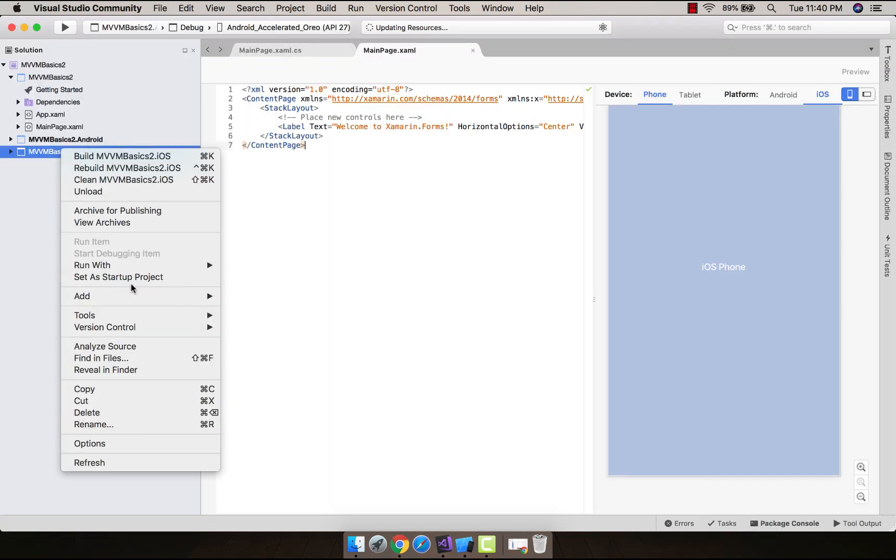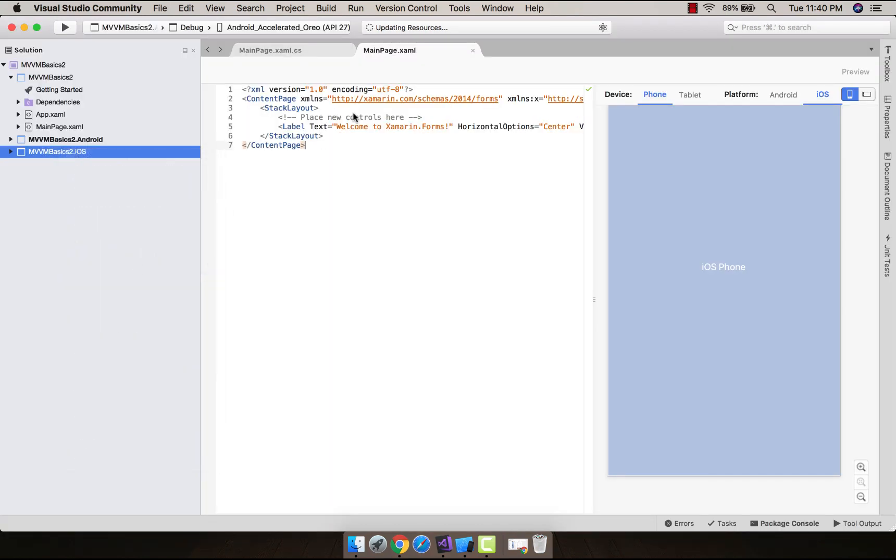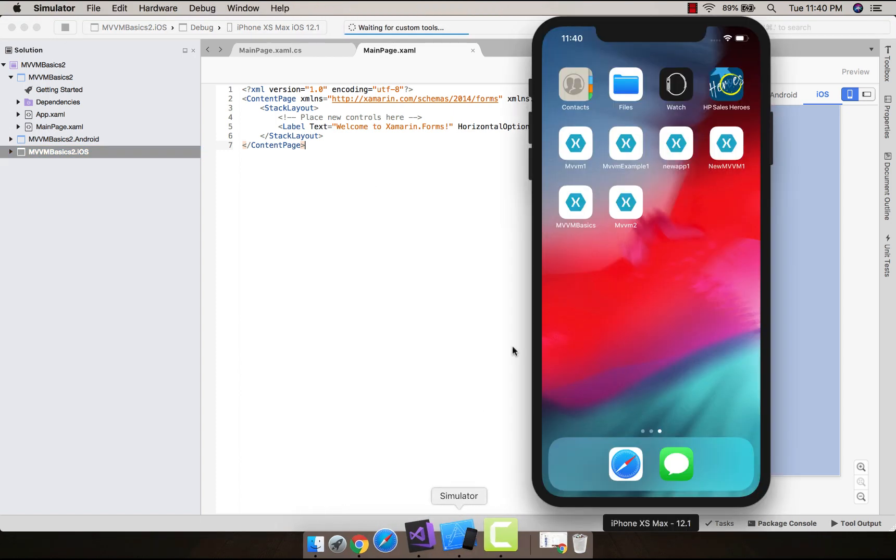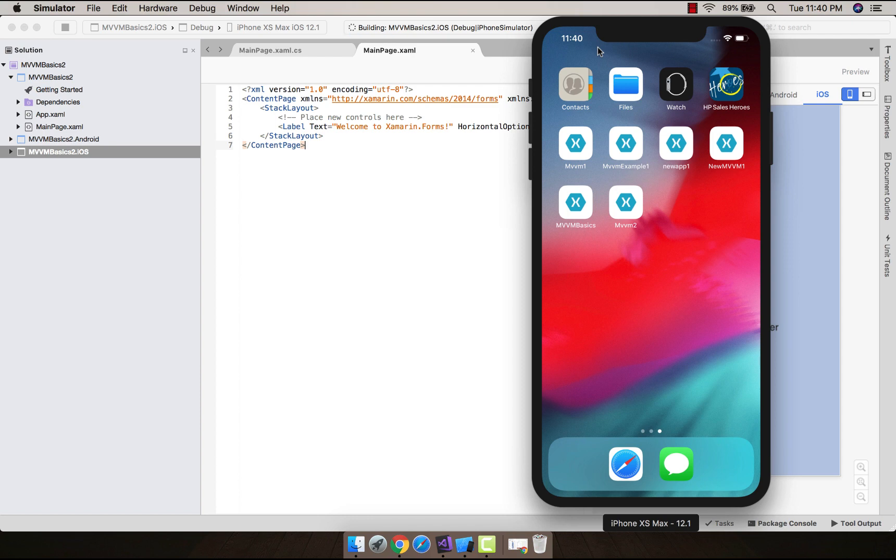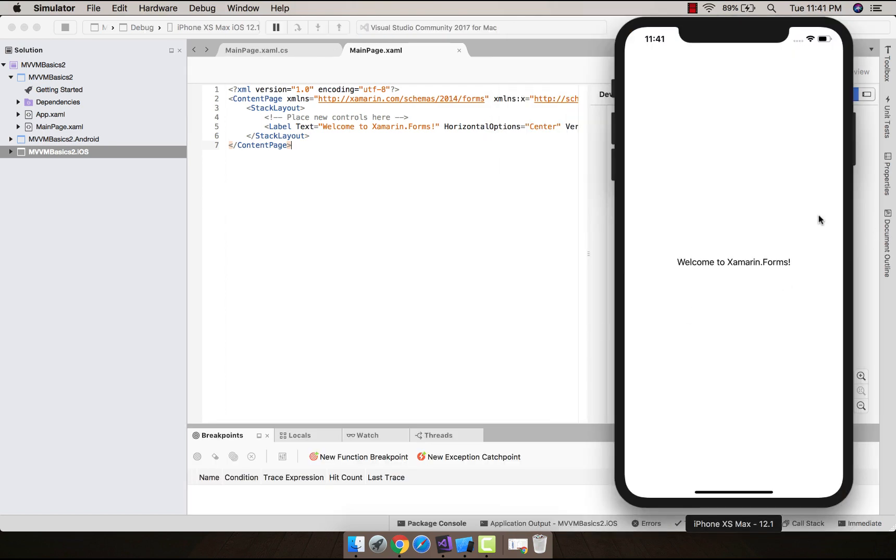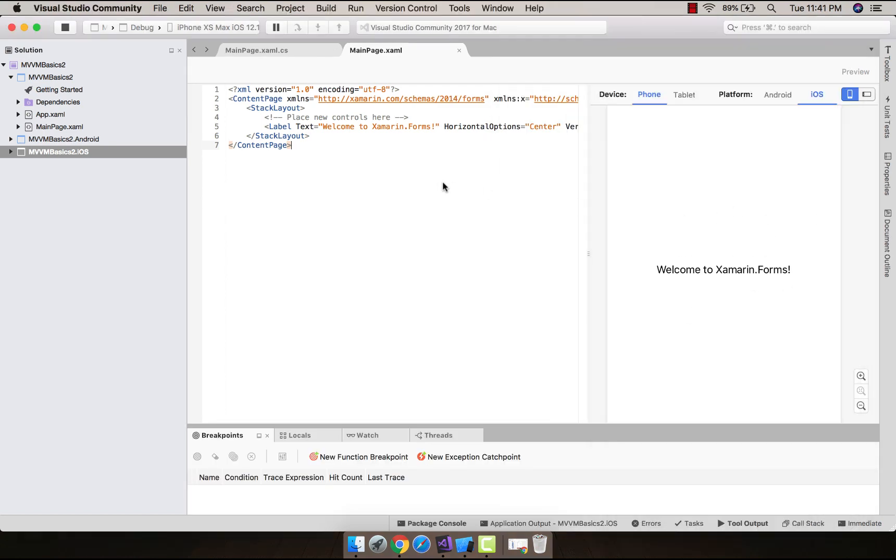Build and run your project. I'm setting iOS project as my startup project. You can choose Android project too, as my simulators are pretty fast. Okay, this is my Xamarin Forms blank iOS project application.